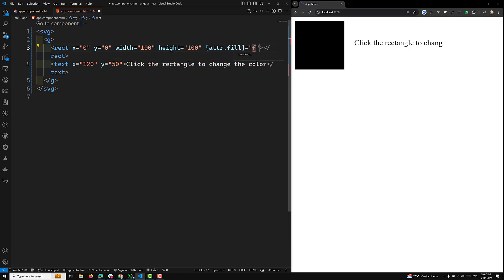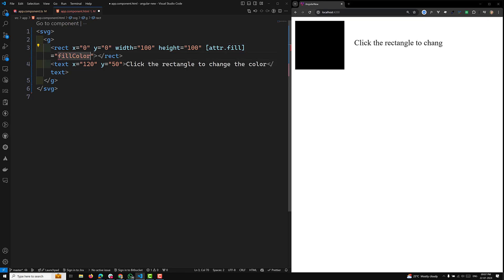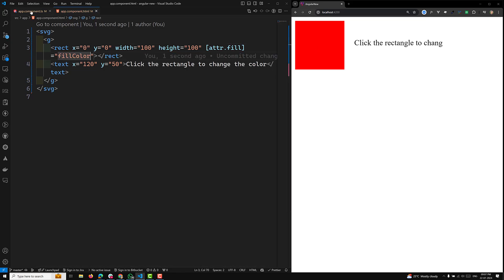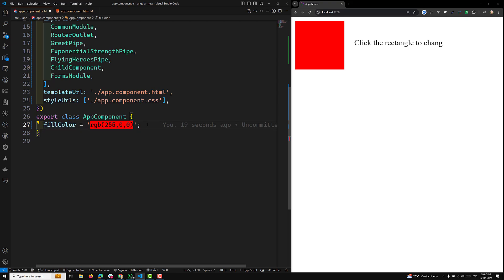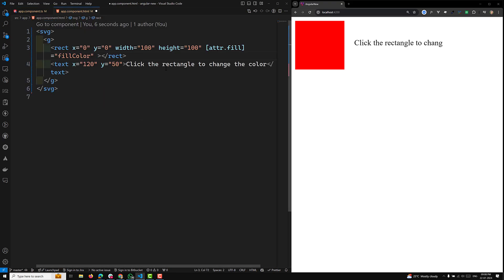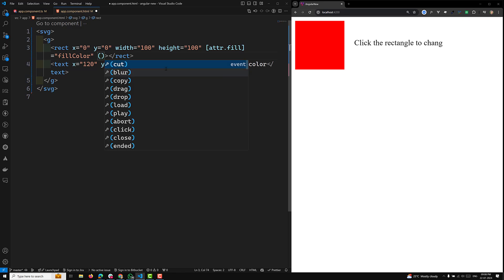I can use attr.fill equals fillColor. Now you will be able to see the same red color. Whenever the user clicks on this rectangle, I need to change the color.